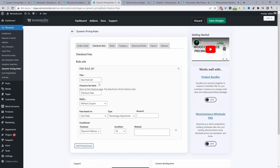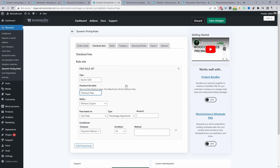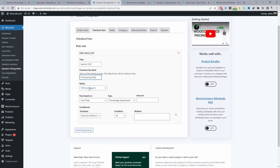Click Add a Pricing Group. For the title, this is just for internal purposes — so we can say COD for cash on delivery. Where it says Checkout Fee Label, this is what the customer will see on the front end, so name it appropriately. The coupon section you can skip — it's only needed if you want to trigger this rule when a customer enters a particular coupon.